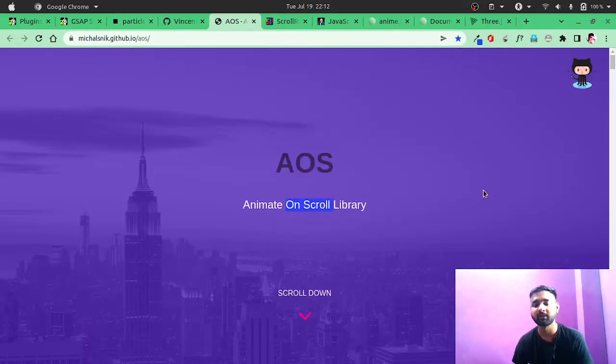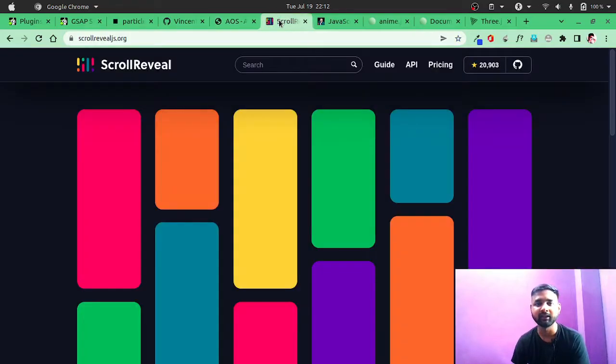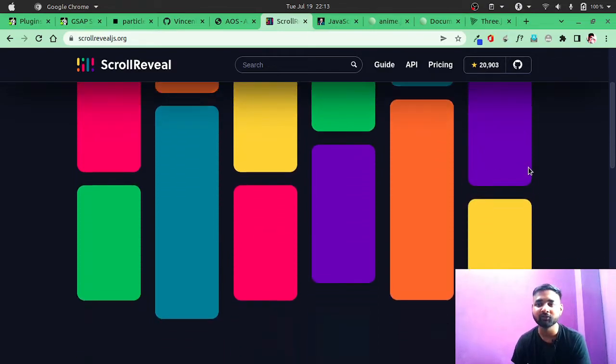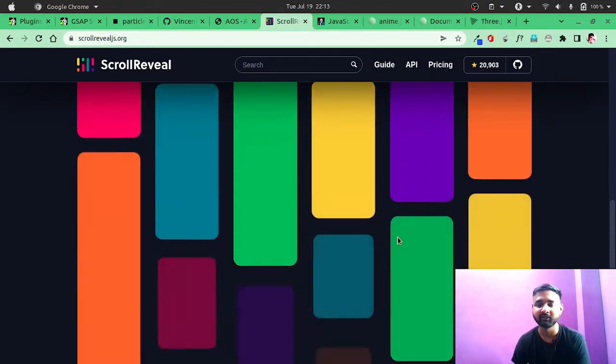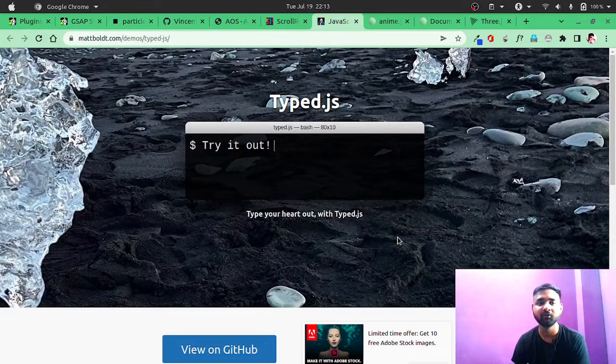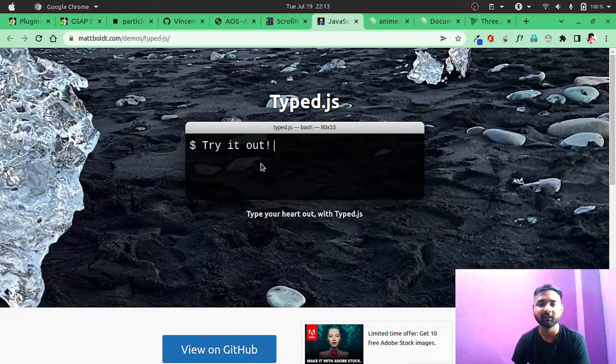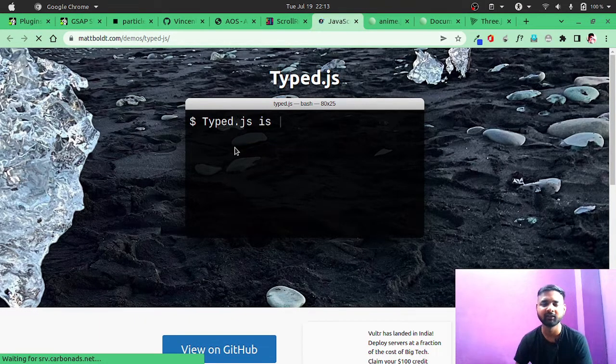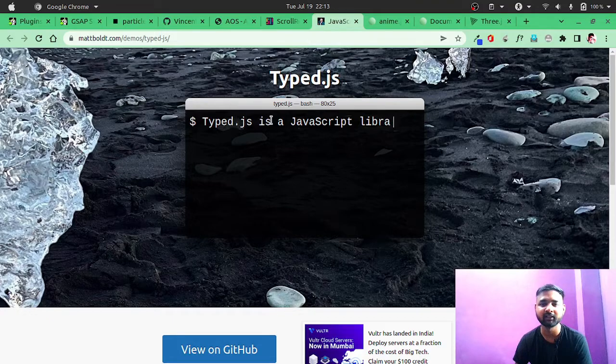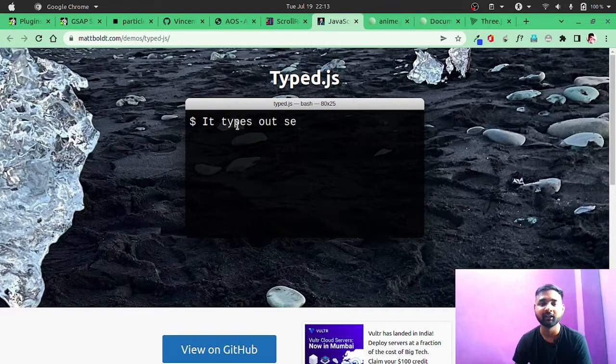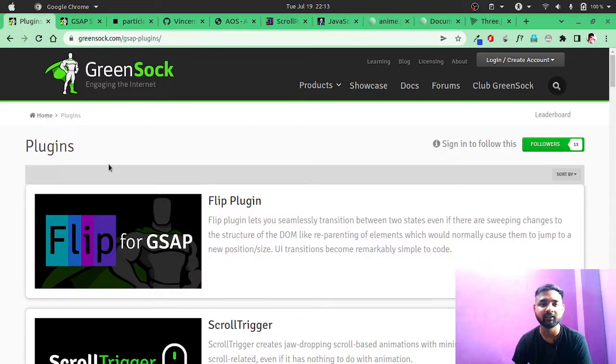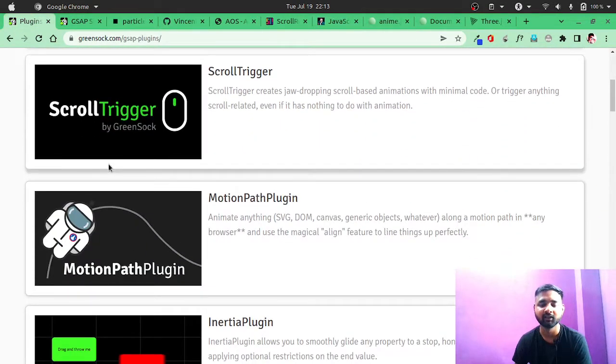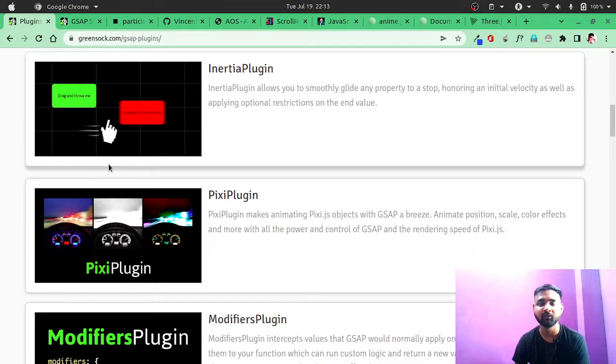Then next on our list is ScrollReveal. What it does is when you scroll, it will reveal objects - that's it. It's also very simple to use. Then we have type.js. As you can see, let me reload this. It will create an effect like this - typing effect. Actually, this effect you can also achieve in GSAP. They have one plugin that will help you with these things.